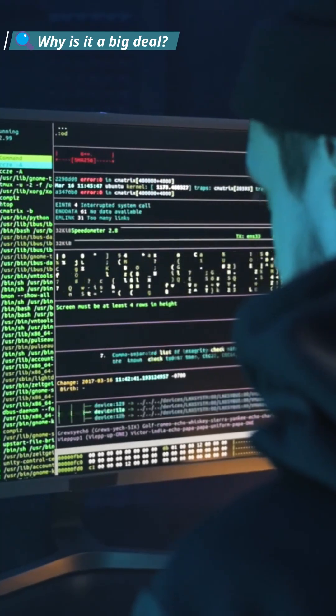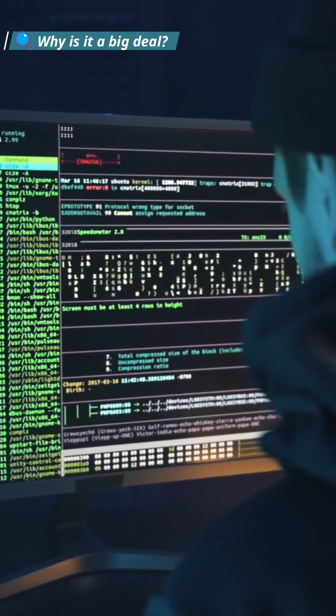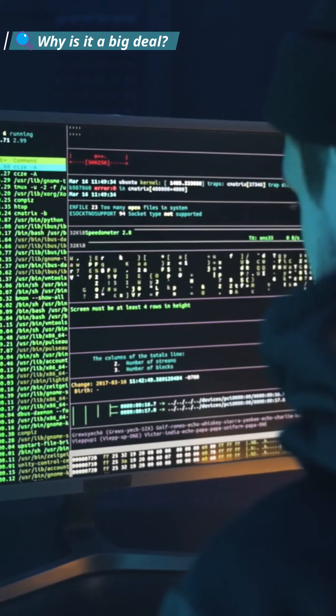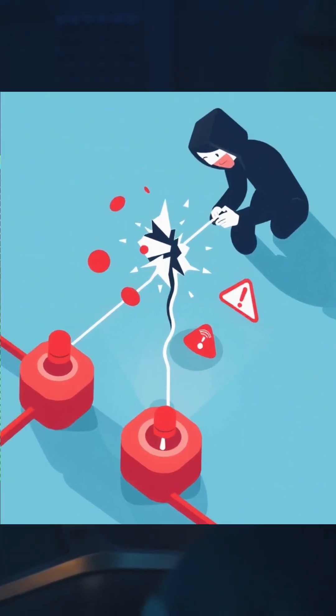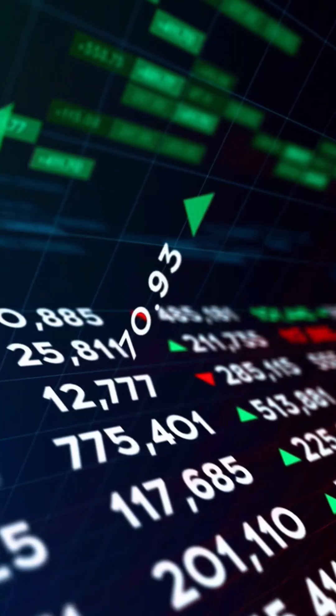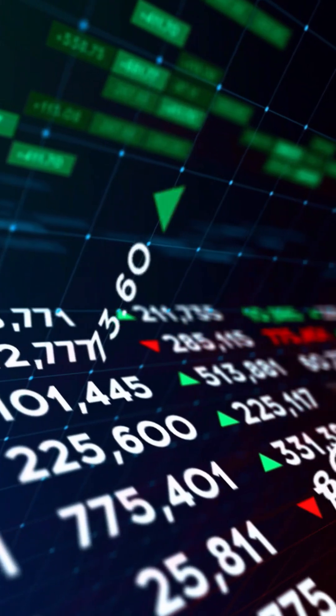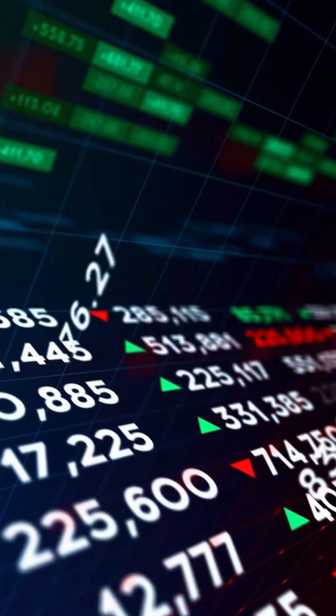This method is almost impossible to hack. If someone tries to eavesdrop, the message link breaks instantly. That's crucial for defense, banking, and secure data.